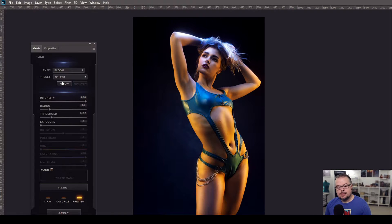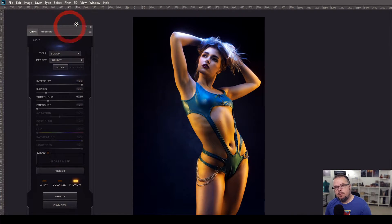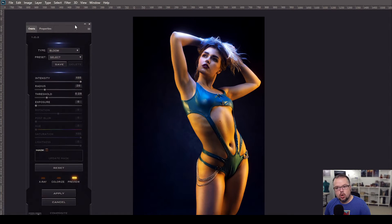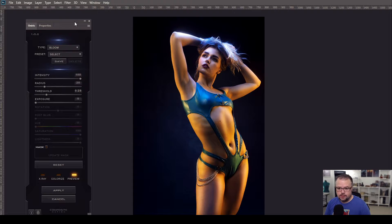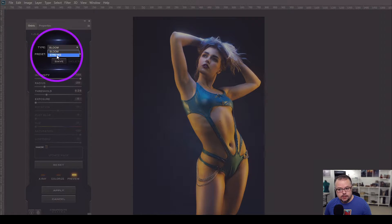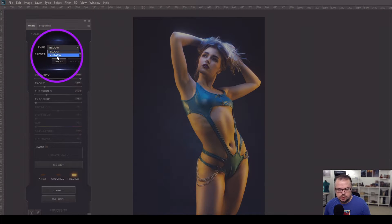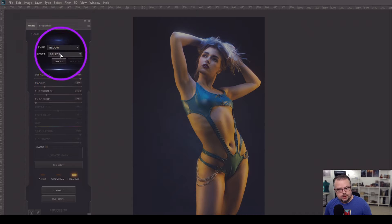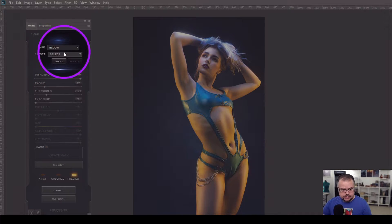It converts to 8-bit because it can work faster and function more quickly with the image, as it's doing a lot under the hood in Photoshop to create these effects. At the top of Oniric we have two options: Bloom or Light Streaks. Bloom is the glow, and Light Streaks are obviously light streaks. You can create a preset here if you're working on a series of images and need one consistent effect — create it on the first image and save it.